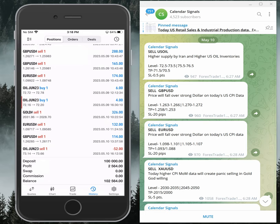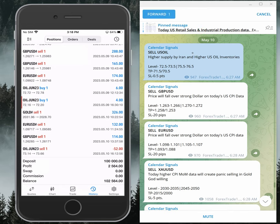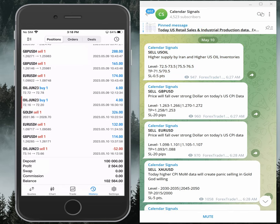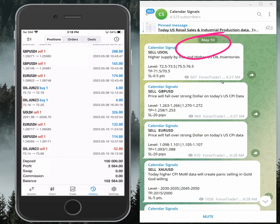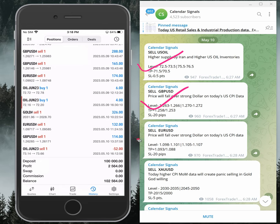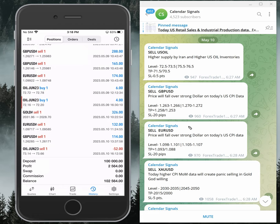Hello traders, welcome to Forex Trade One. Today we are going to give you the performance of calendar signals. Today's date is 10th of May — you can see the date pop up here. Today we gave four signals: sell US oil, sell GBPUSD, sell EURUSD, and sell gold.